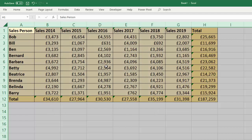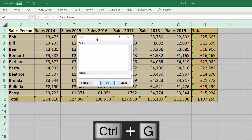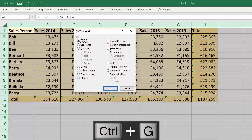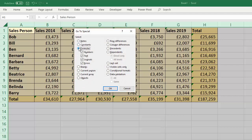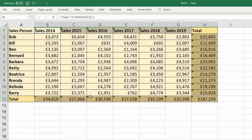Then I'm going to show you a trick to select cells that contain formula. Control+G, click on Special, select Formulas, click OK. That selects all cells that contain formula.